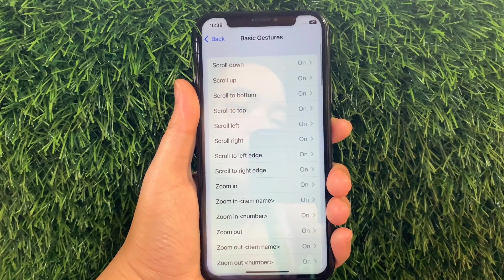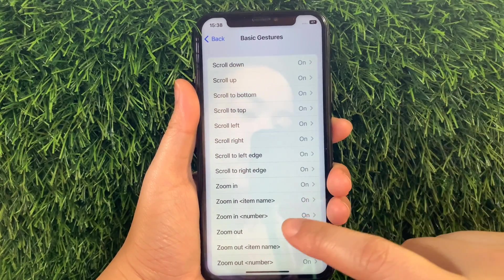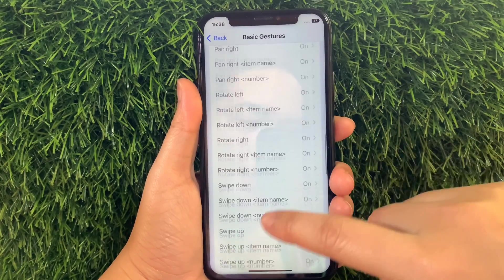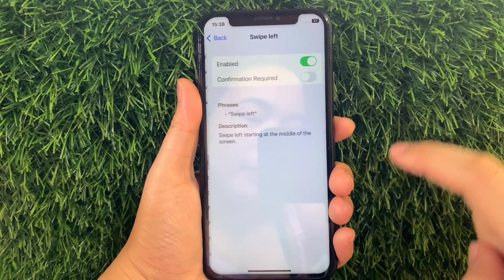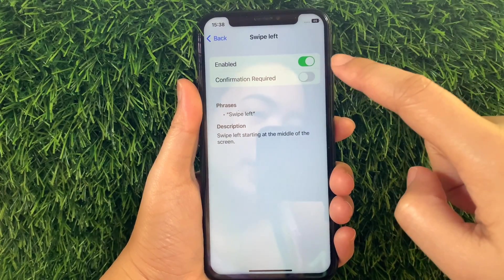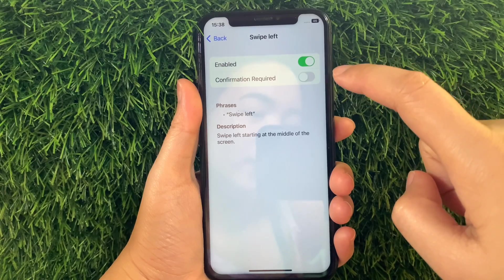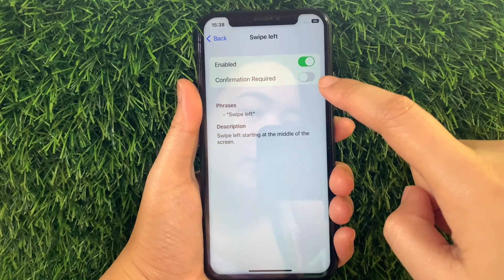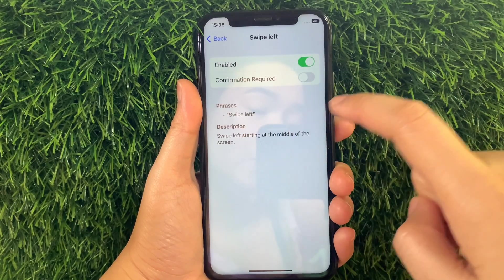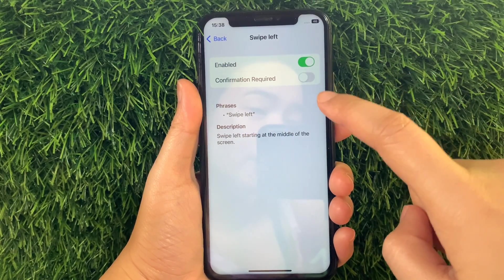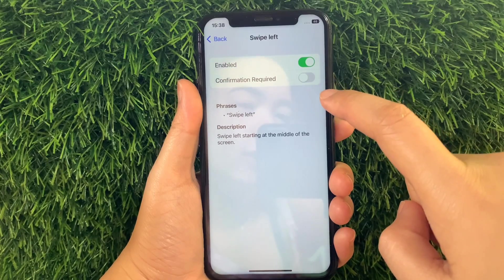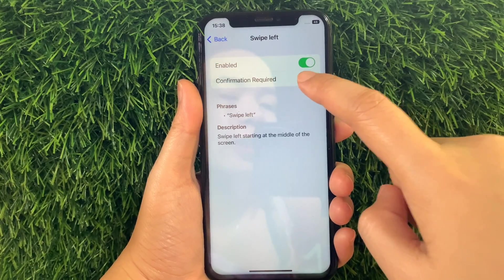Then in Basic Gestures, scroll down again and find and tap Swipe Left. In the Swipe Left, as you can see it is already enabled. But you also have to activate the Switch Button under Confirmation Required to fully enable the Swipe Left and your Basic Gestures until it becomes green.